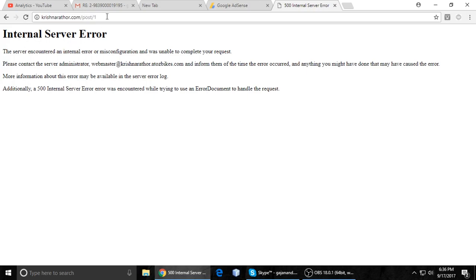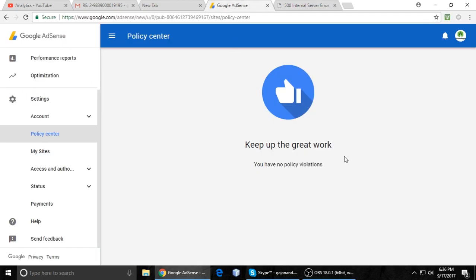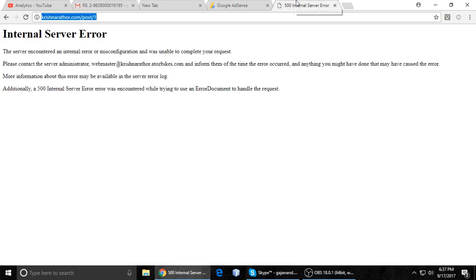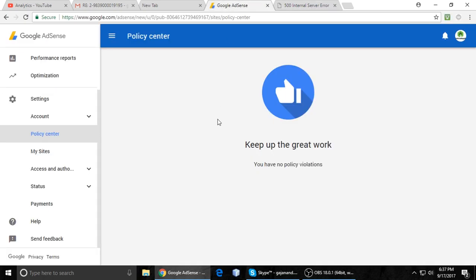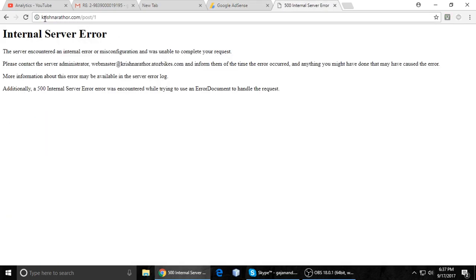For this violation page — the complaint page — when you request a review, you have to copy and paste that page URL and give it to the Google AdSense team so they can review your site and resolve the problem with your Google AdSense account.